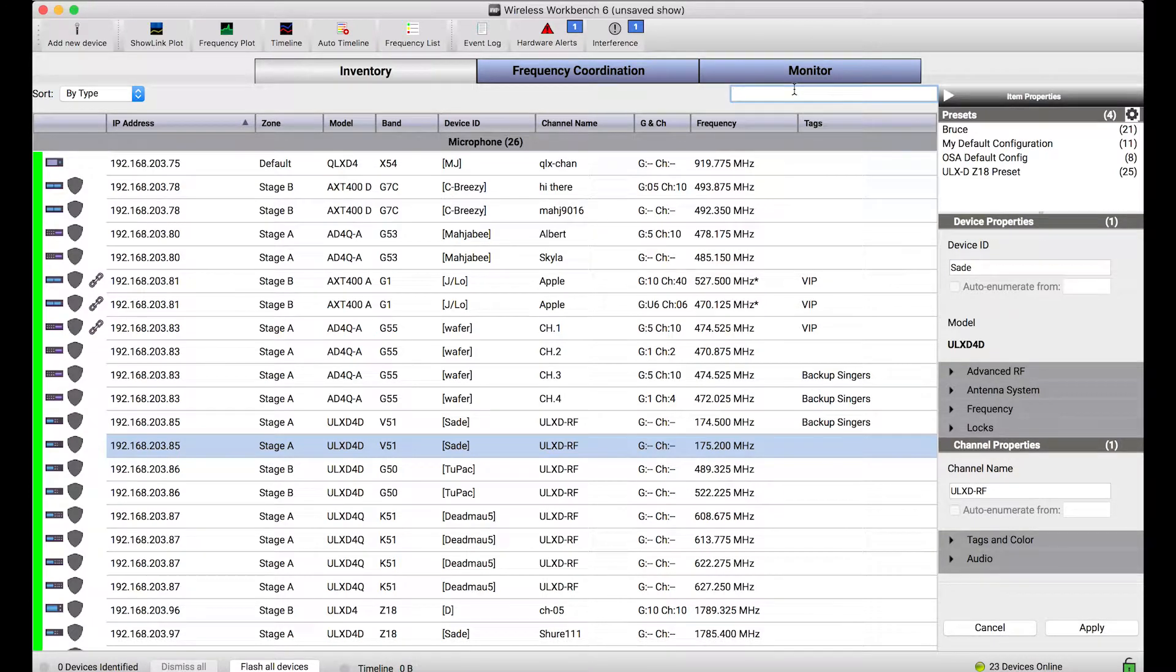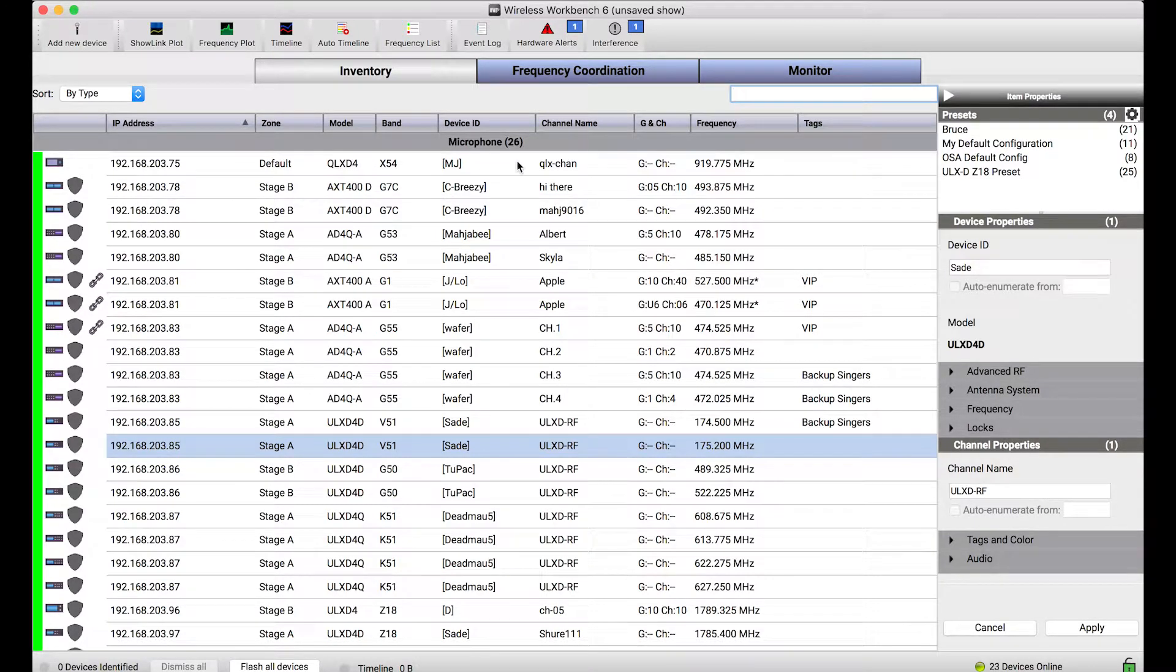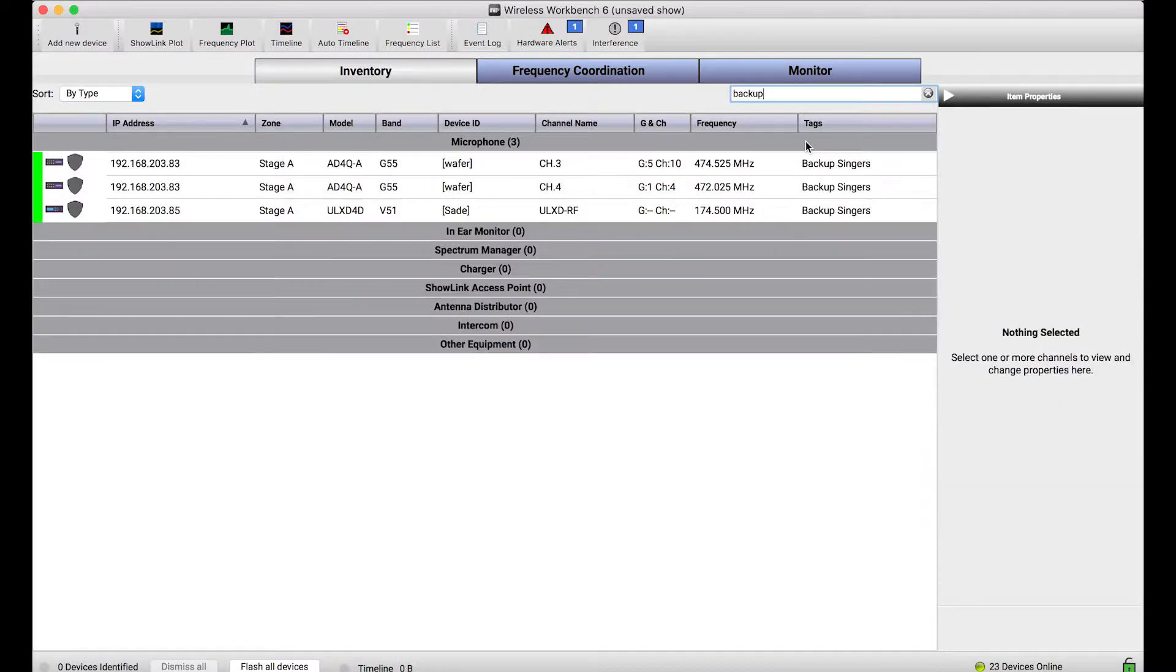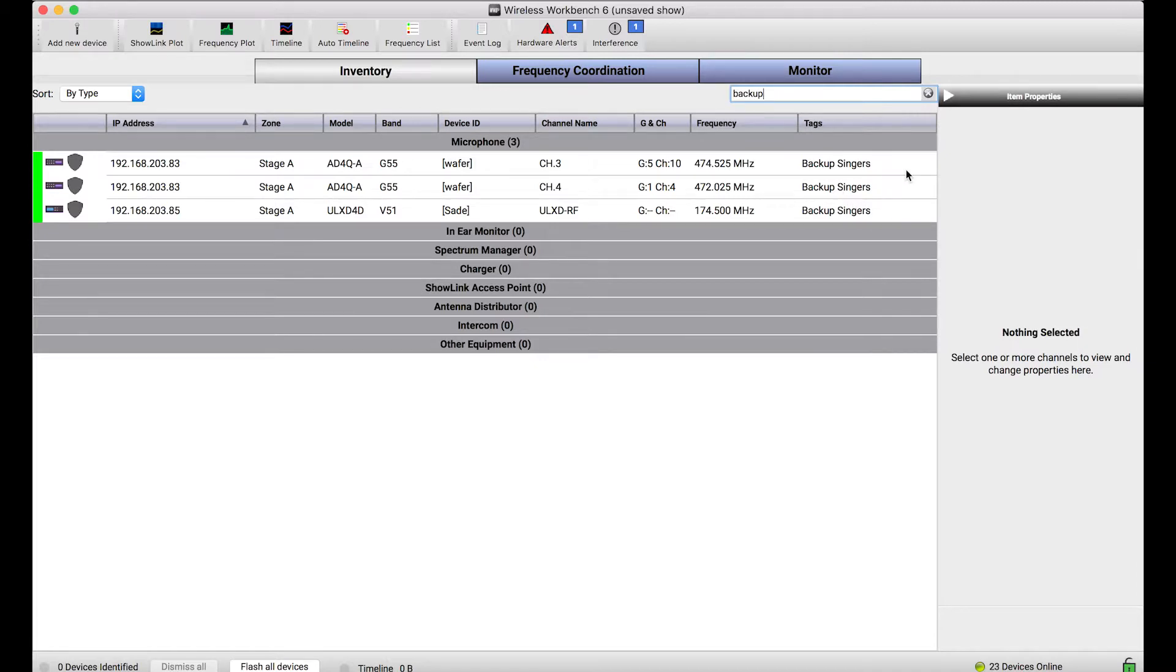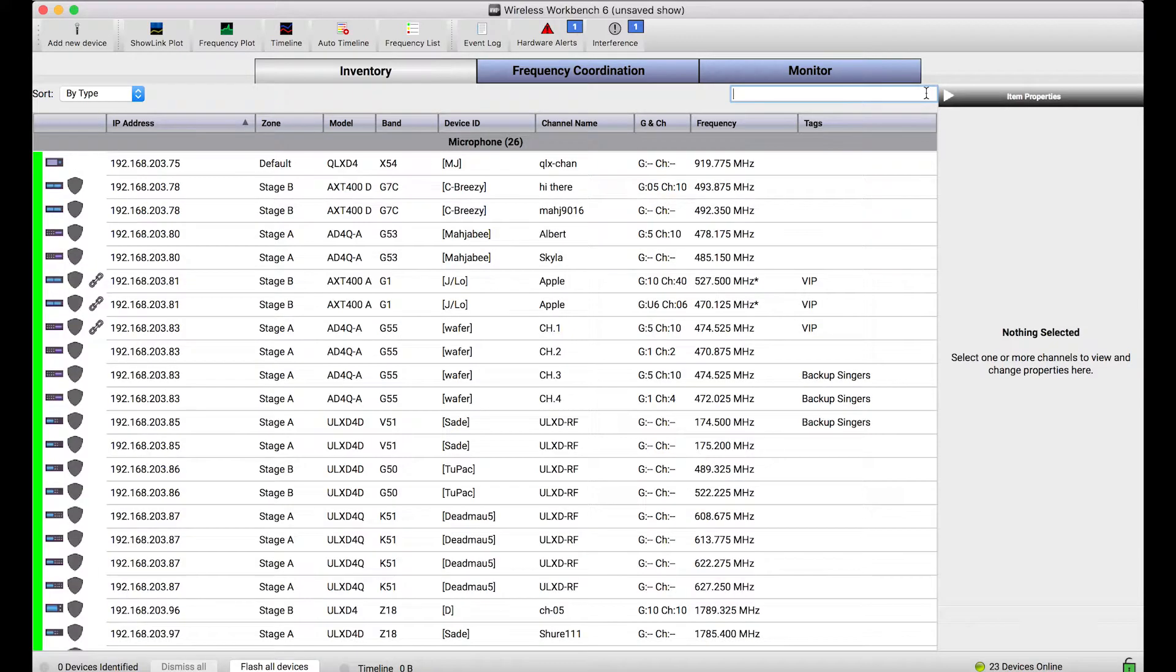I can just use the search field to search for any of these attributes. So let's say I want to see all my Backup Singers. Using this search box, we'll search all of the visible columns in the inventory and pull up any channels or devices that match. So you'll notice that Tags is kind of a nice freely assignable way to organize your channels in arbitrary groups. That also is a nice showcase of the search feature, which will search any of these columns.